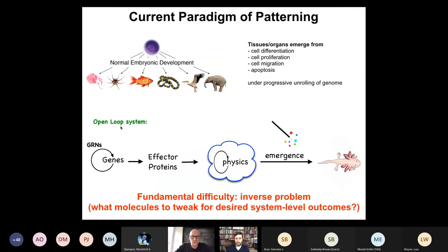Simply differentiating cell type is not sufficient — a teratoma is a tumor that might have skin, hair, bone, teeth, and muscle. The stem cell biology has proceeded correctly, producing terminally differentiated tissues, but what's missing is the three-dimensional organization. In standard developmental biology, gene regulatory networks make effector proteins that diffuse and exert force, and through emergence of complex local interactions, you get a salamander. But there's a profound inverse problem: if you wanted to change the anatomy, what would you have to change early on?